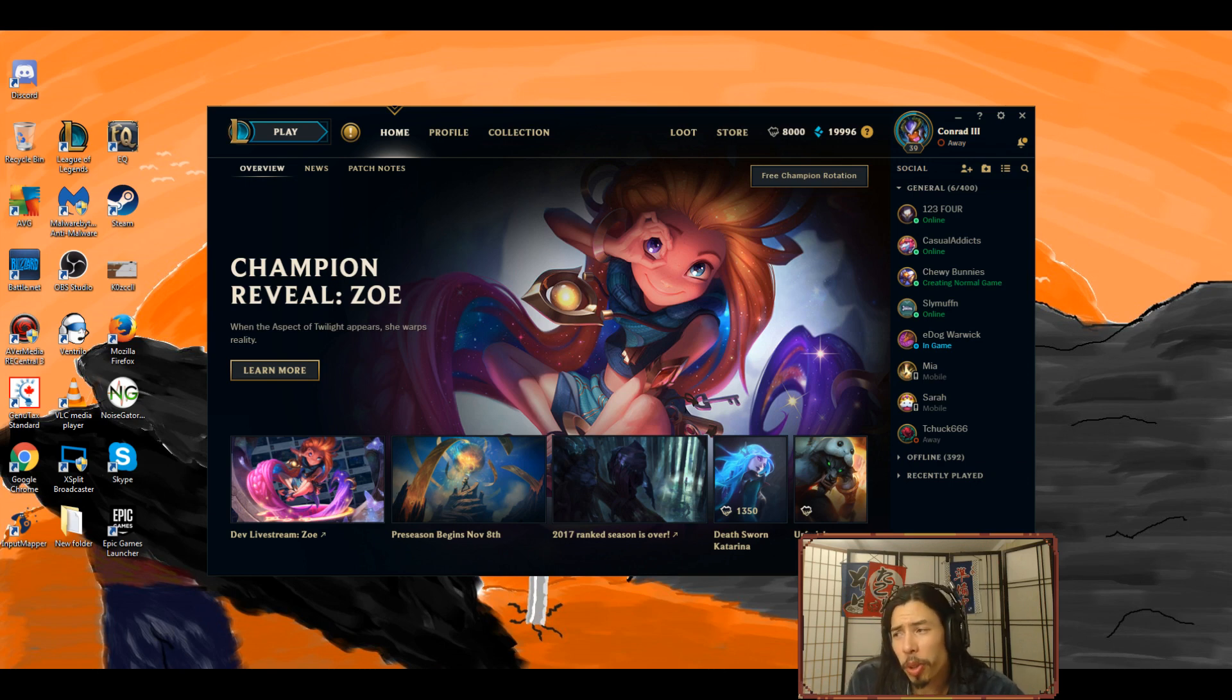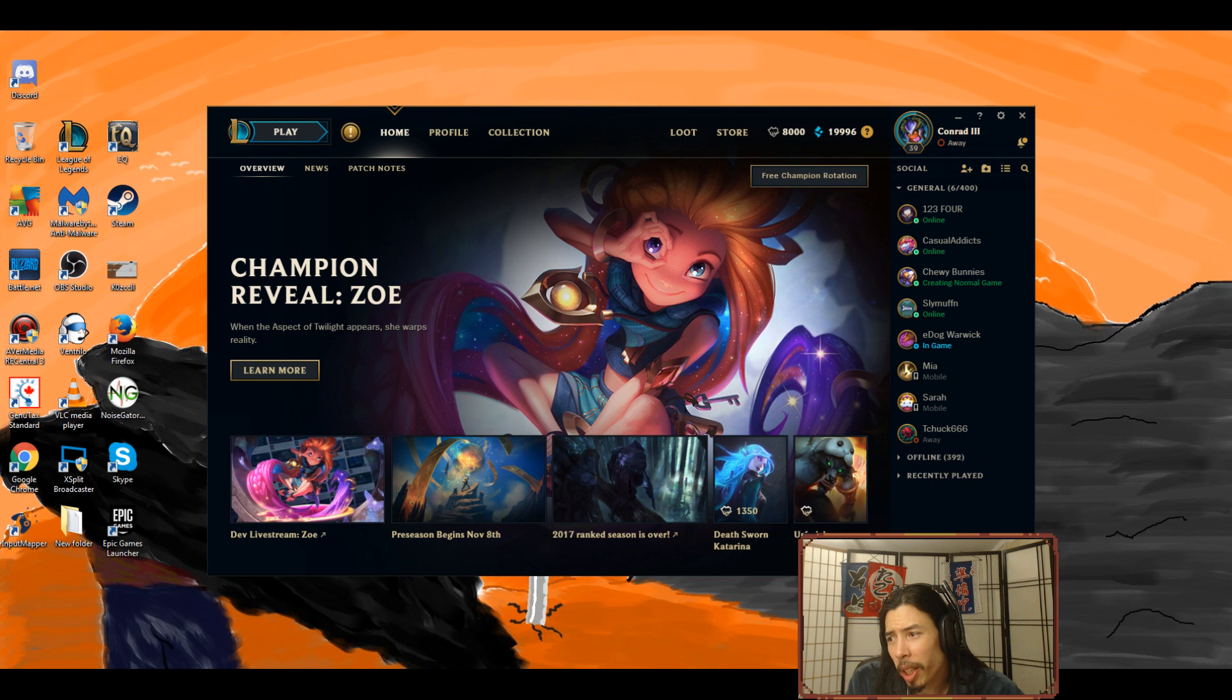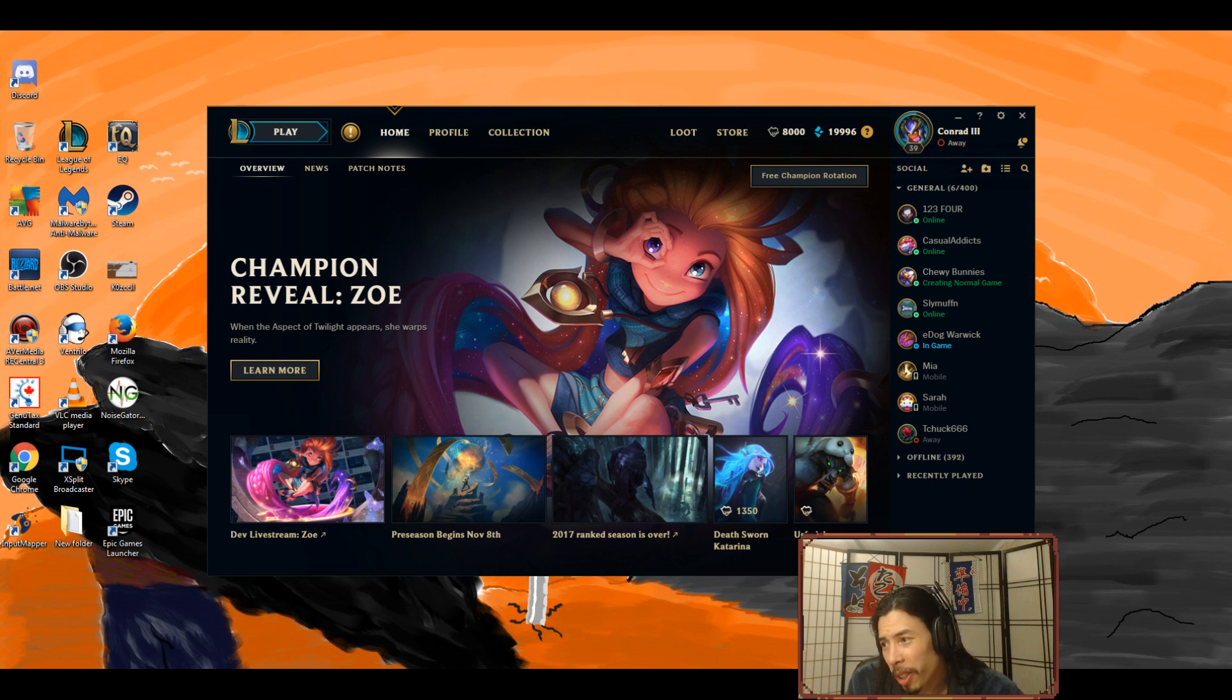So yeah, for those of you not aware, Blizzard announced that they will be releasing classic World of Warcraft servers, the vanilla servers.